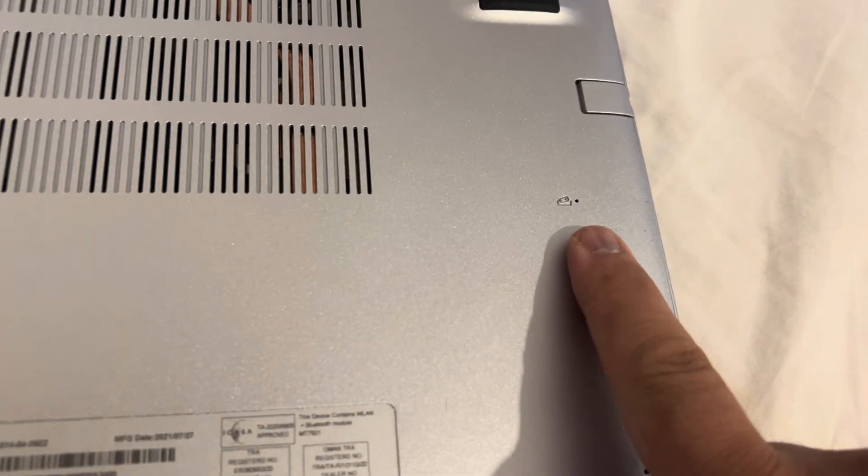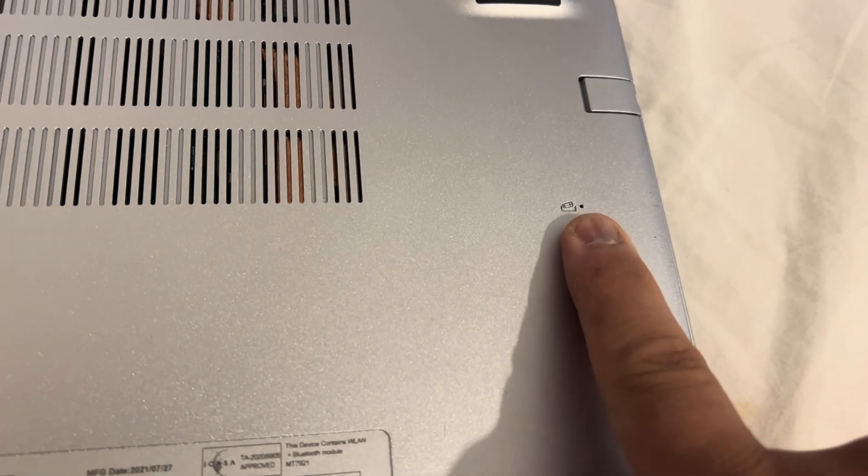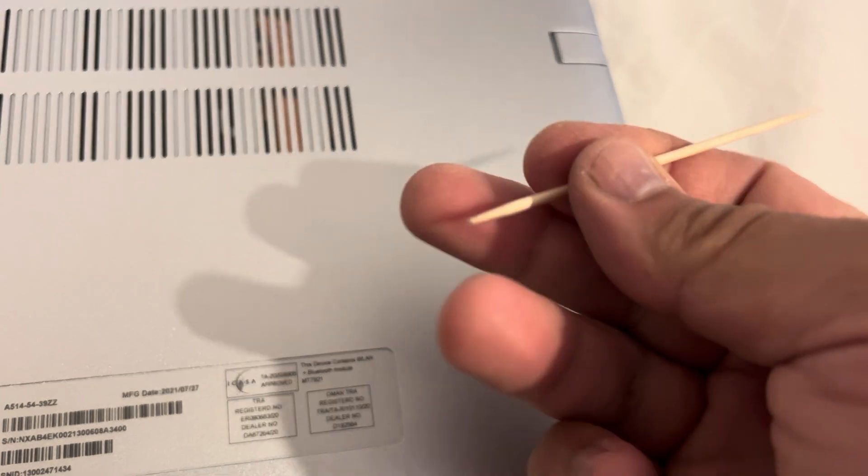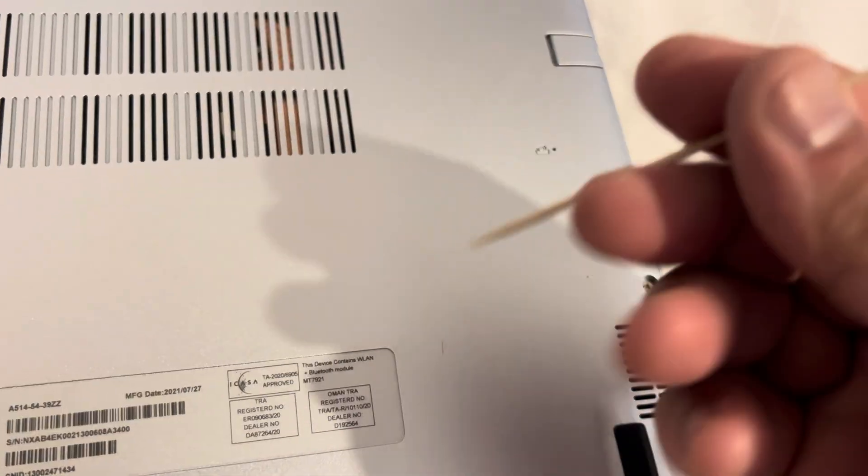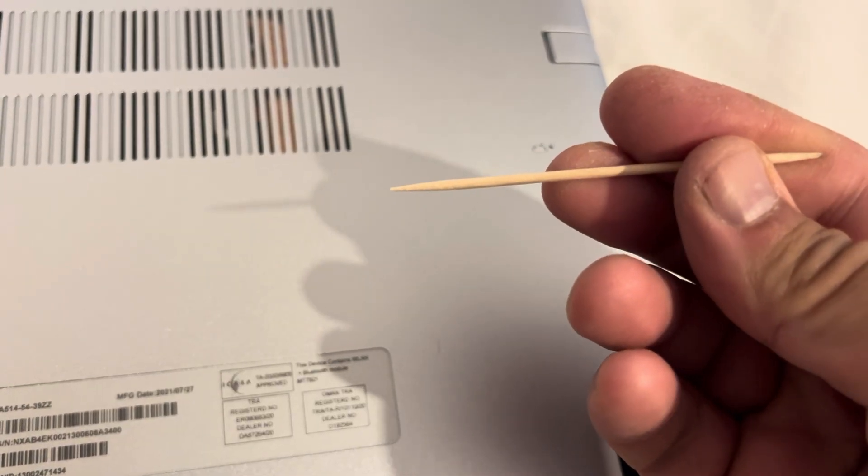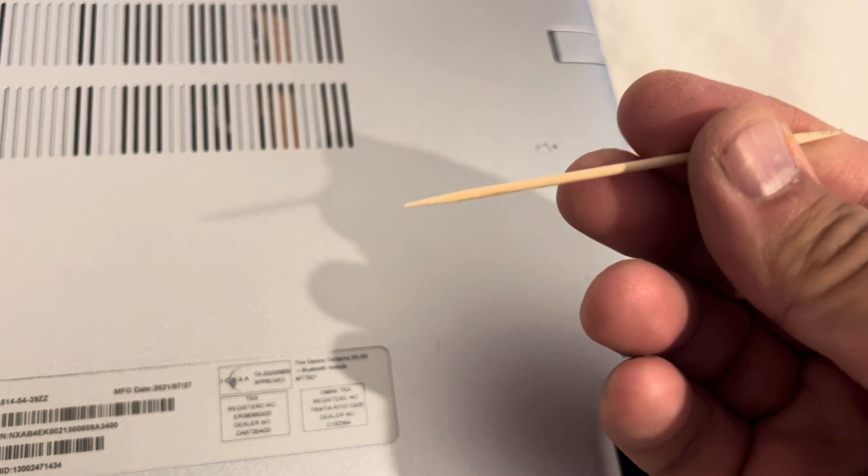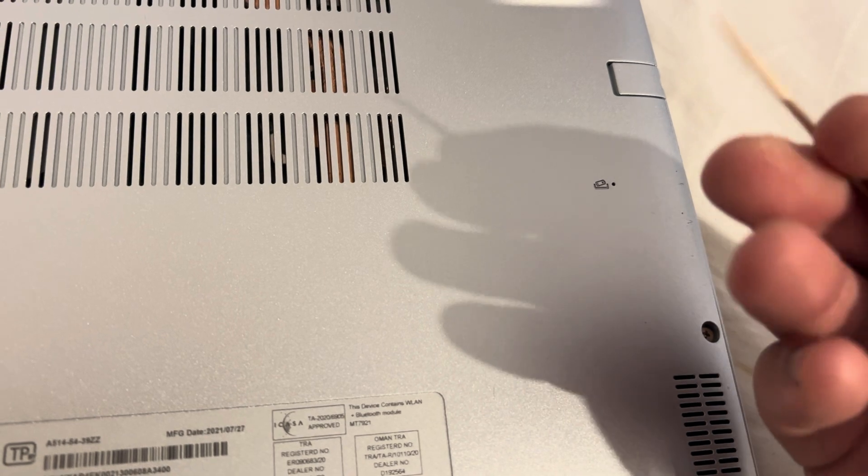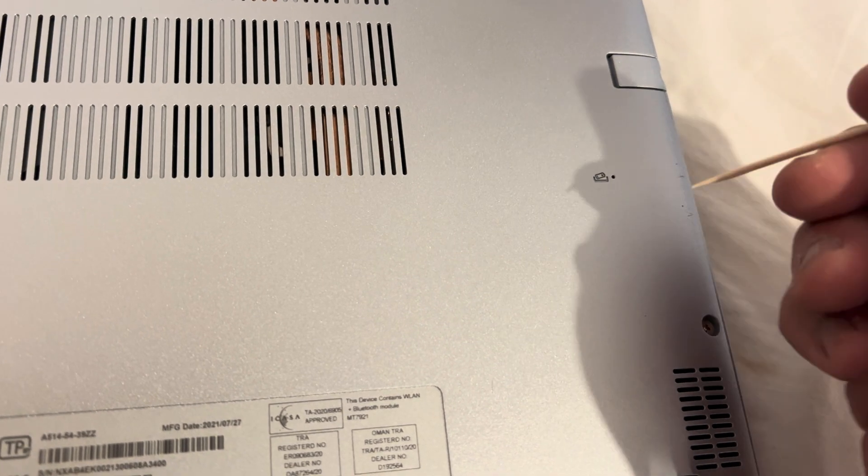If your laptop has a pinhole, you are in luck. With a toothpick or a sewing needle, something thin that can go into that pinhole.